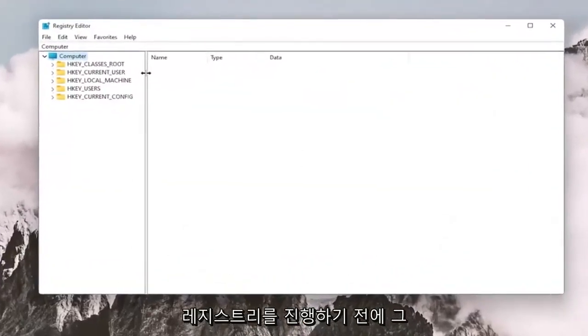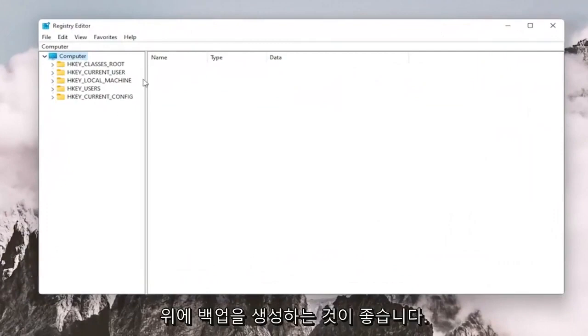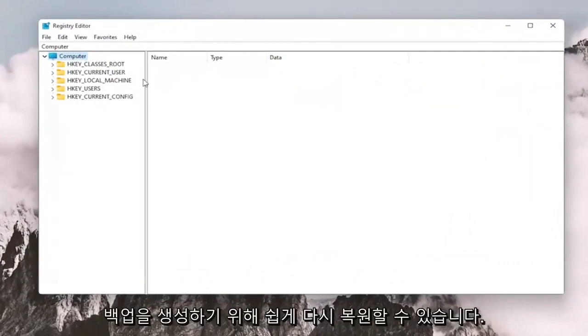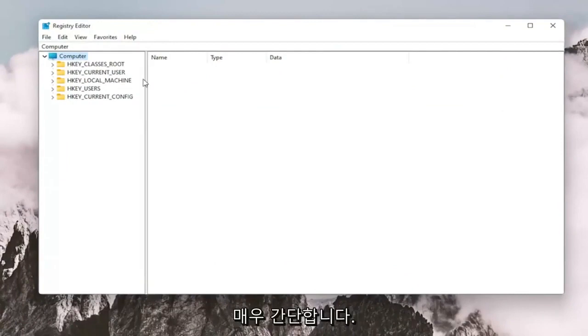And before you proceed in the registry, I would suggest you create a backup of it. So if anything were to go wrong, you could easily restore it back. In order to create the backup, it's very simple.